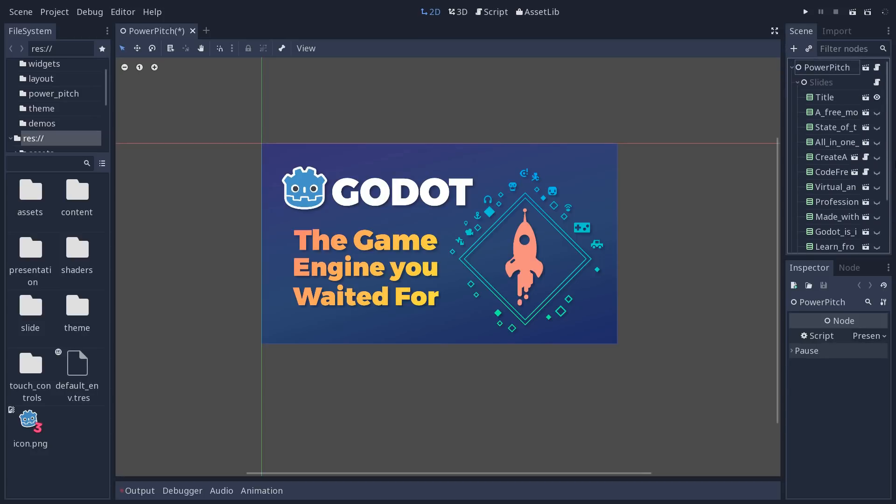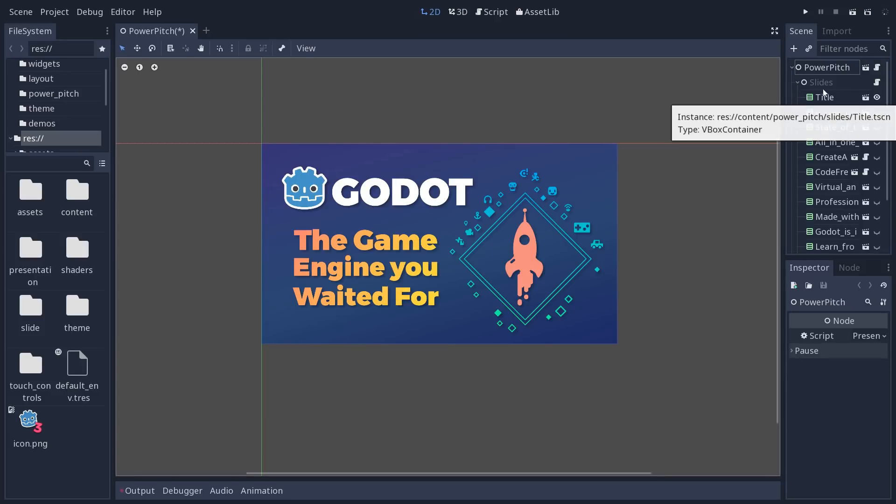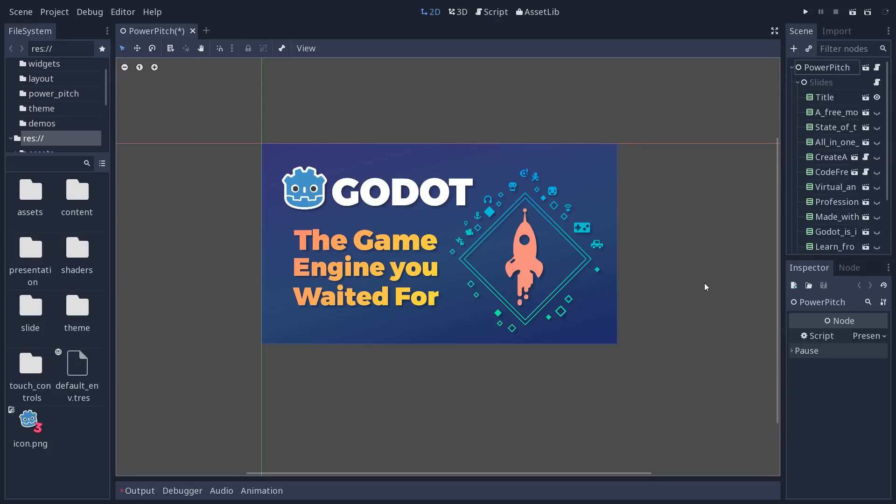It's completely open source, available to everyone, and I've created a presentation called Power Pitch. A short, roughly 5-10 minute presentation so you can introduce Godot to anyone, anywhere in the world.